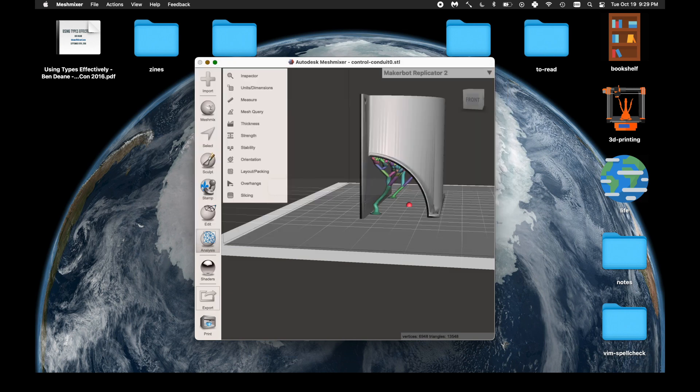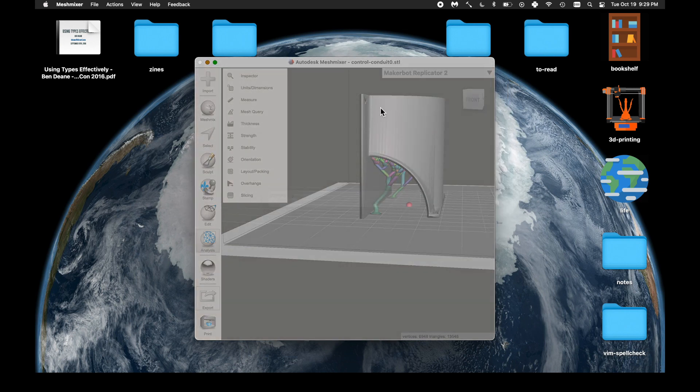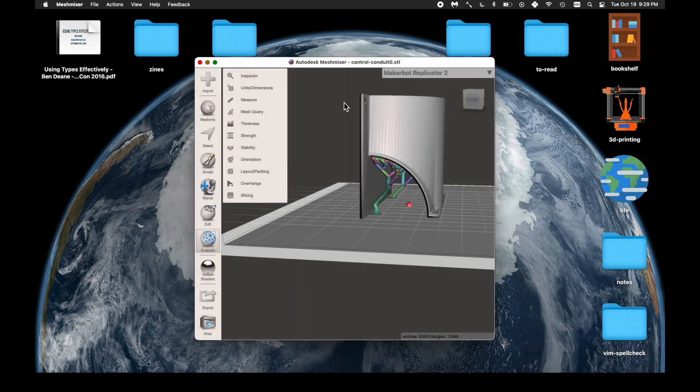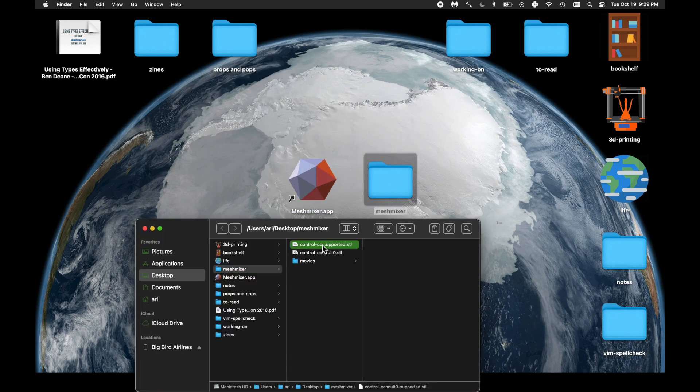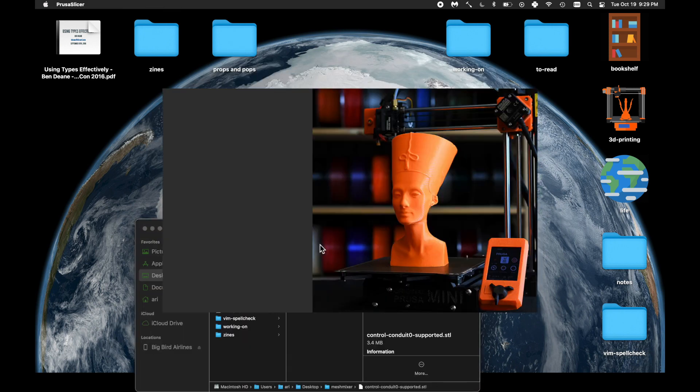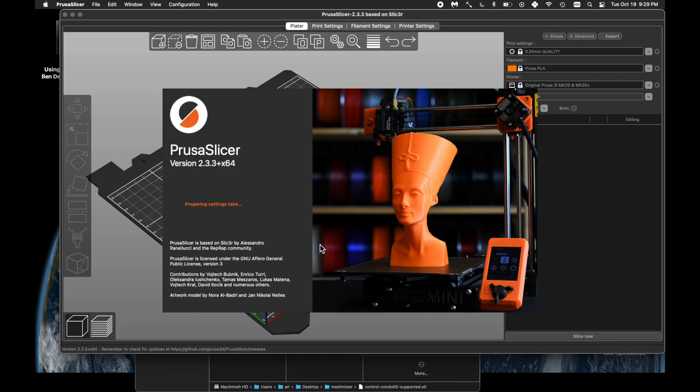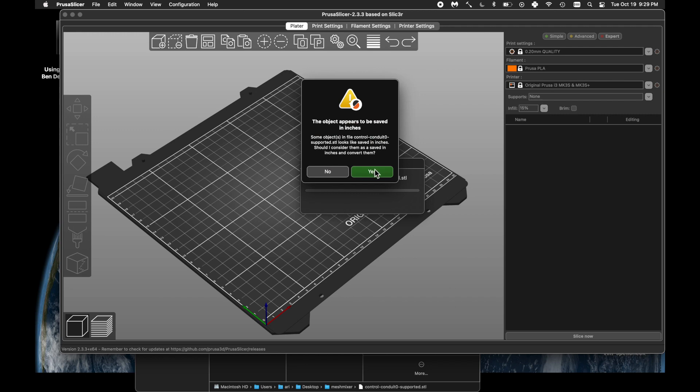So anyway, export the STL with a new kind of naming scheme, just because it makes sense. We're done with MeshMixer now. Now we just want to slice it in Prusa. So fire that up.